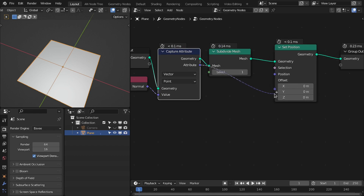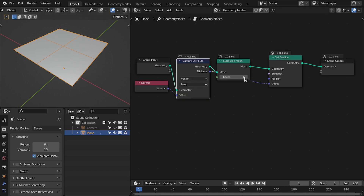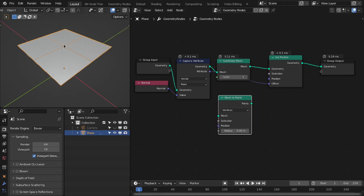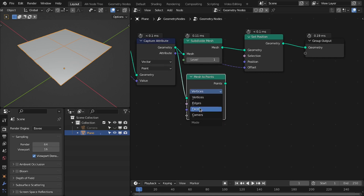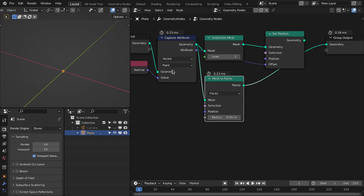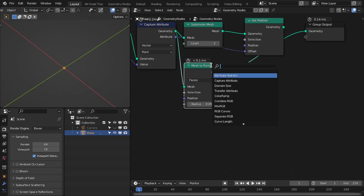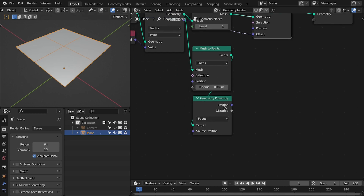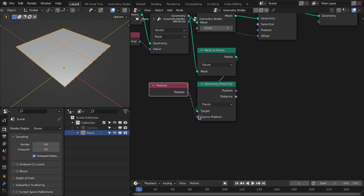If I directly plug this to offset it's going to offset all the vertices, but I only want to offset the newly created ones. So let's add the Mesh Point node to create a weight for this vertex. Connect this to the mesh and change this to Face. Now we have a point at the center of the original mesh. Based on that, we're going to use the Proximity node to create the weight for the newly created vertices — change this to Point since we only have points from this node. For position, use the position of the Subdivide Mesh.